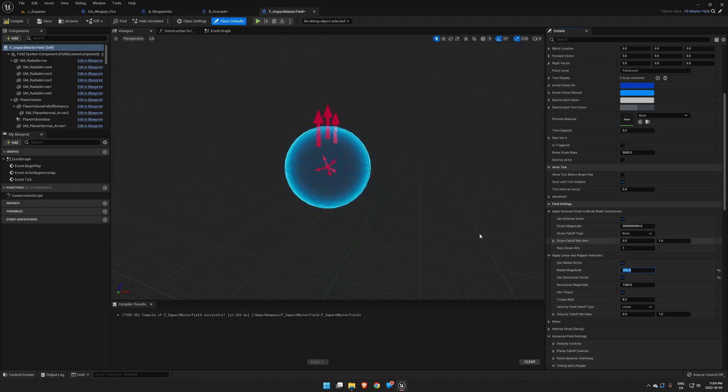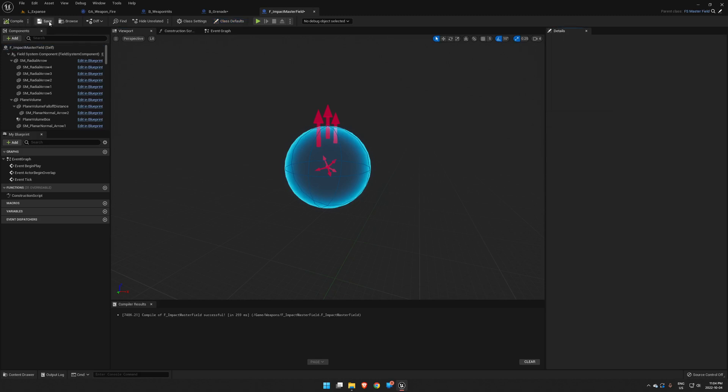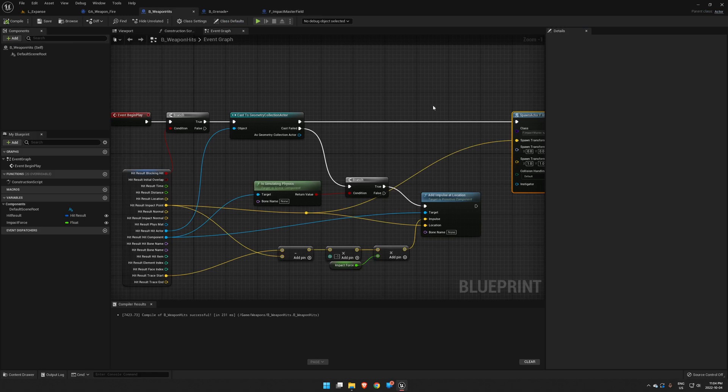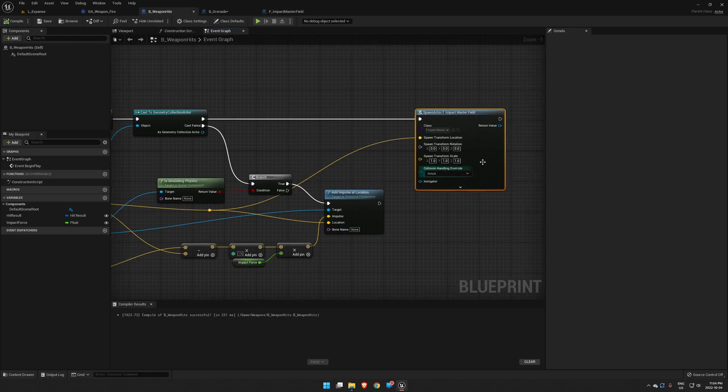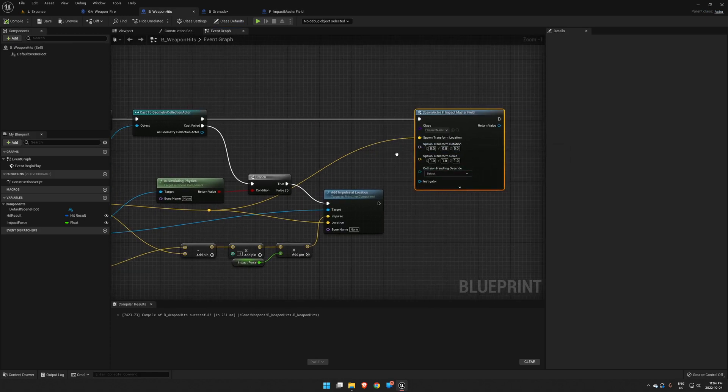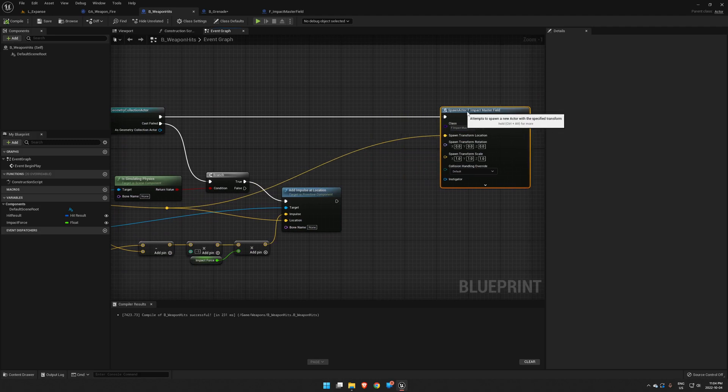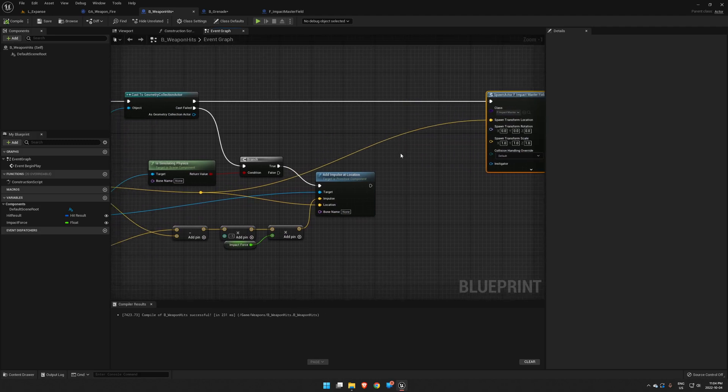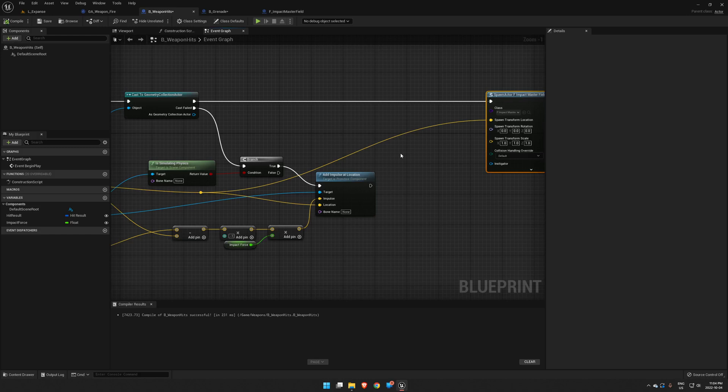So that's all we got to do in our Master Field here. We'll compile and save that. We're going to go back to our Weapon Hits. Now we've got to get our rotation in here in order for it to know what direction that vector needs to point. Right now it's just pointing up.